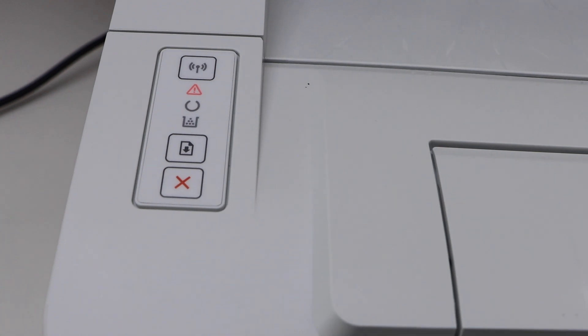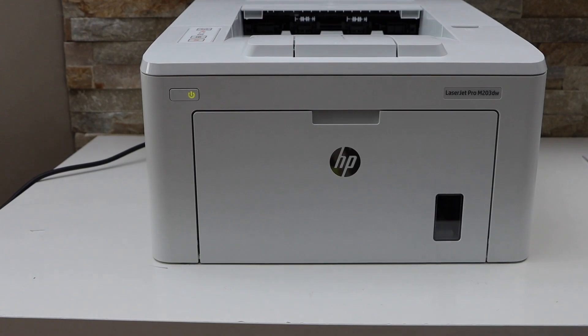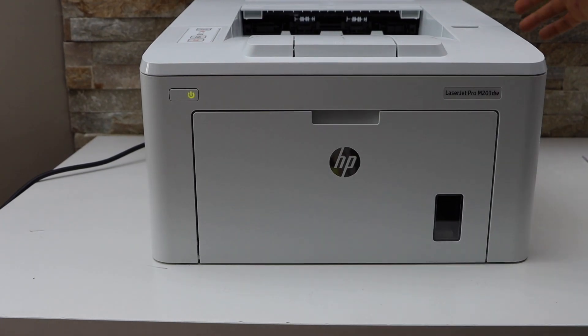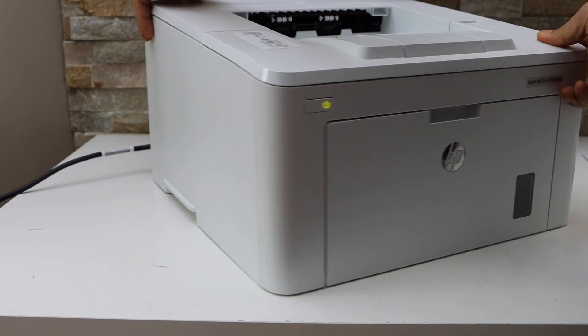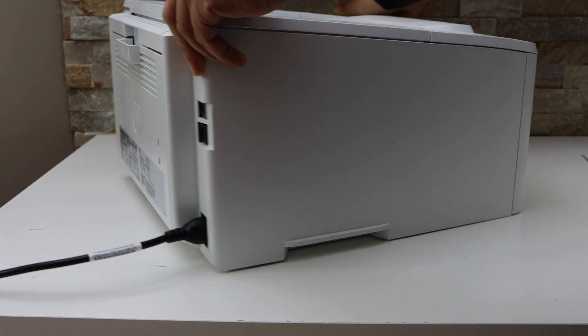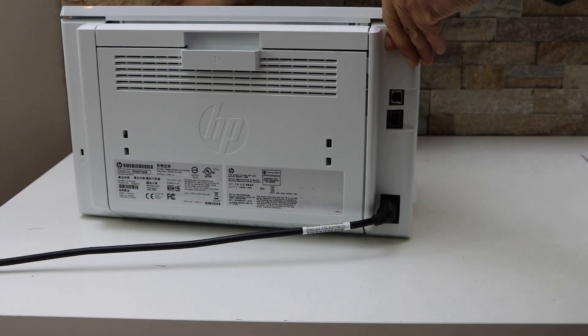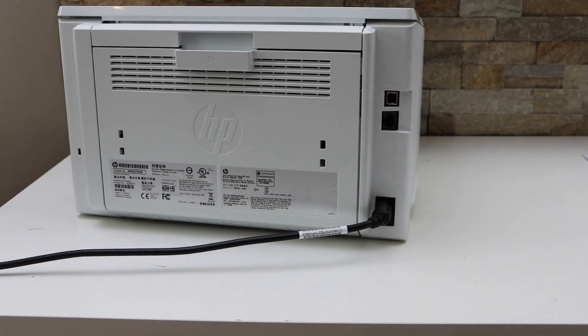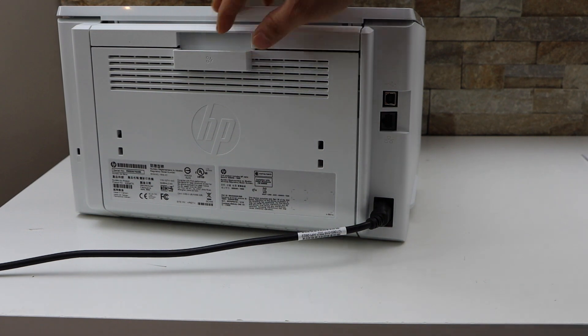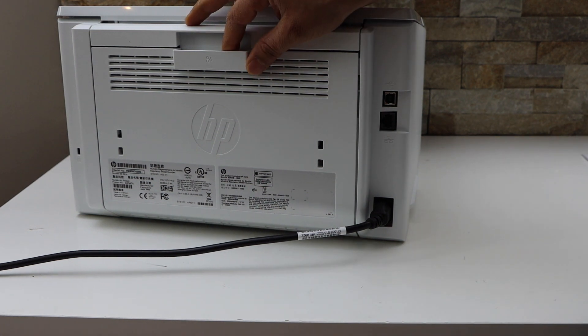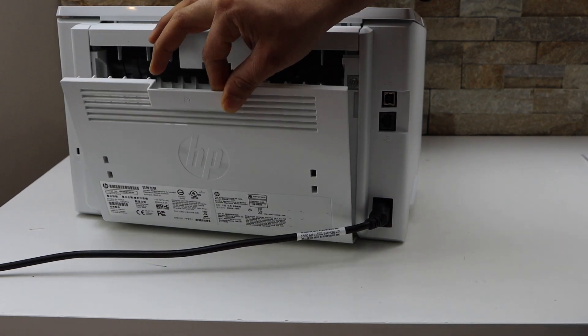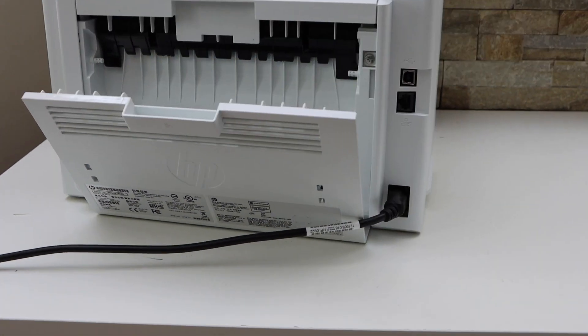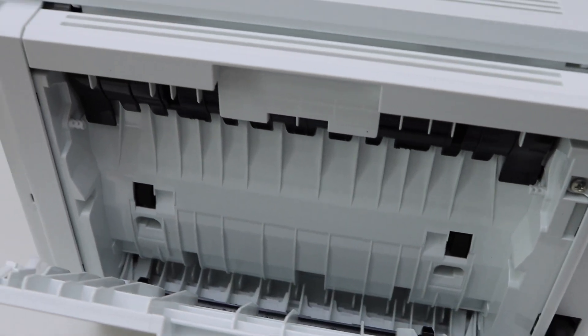Turn around your printer. At the back of the printer there is a simple button to open. Press it down and open it, then have a look inside.